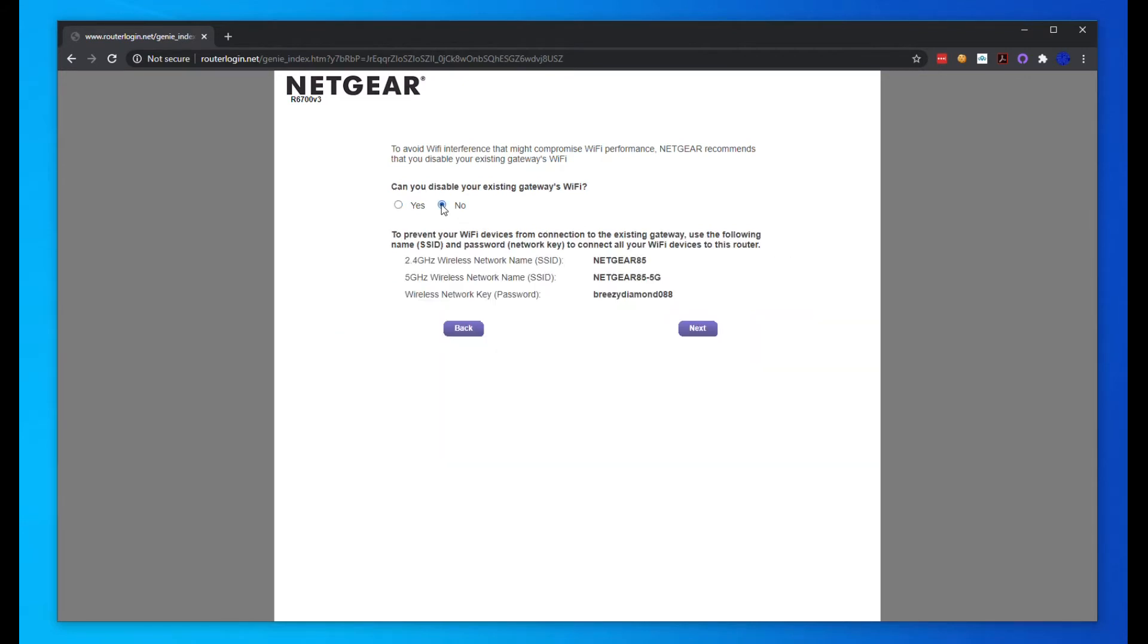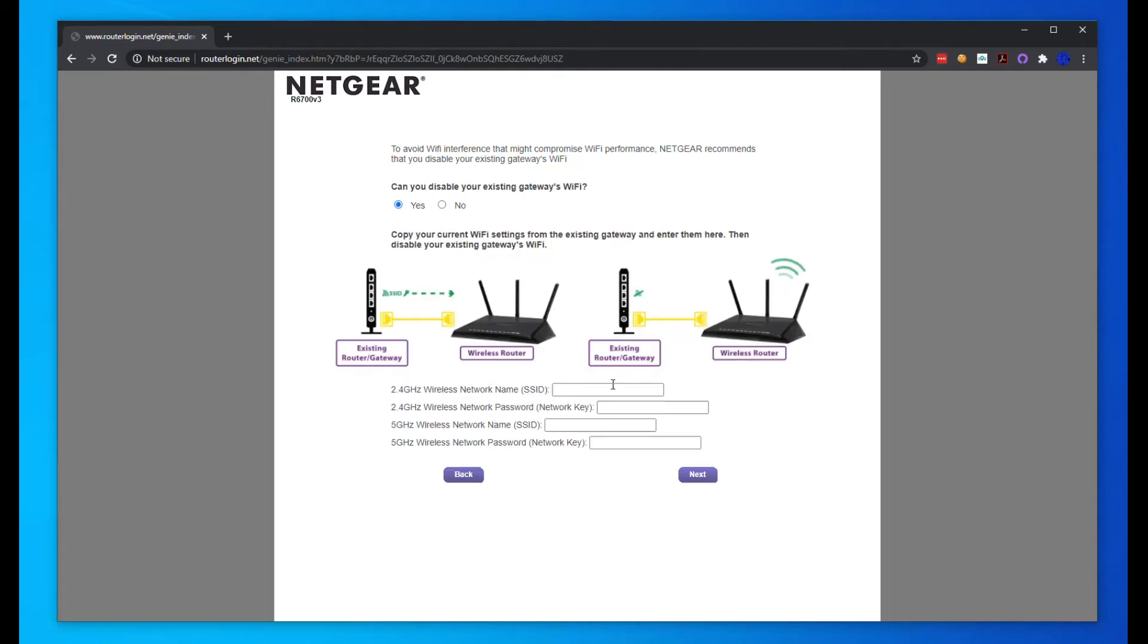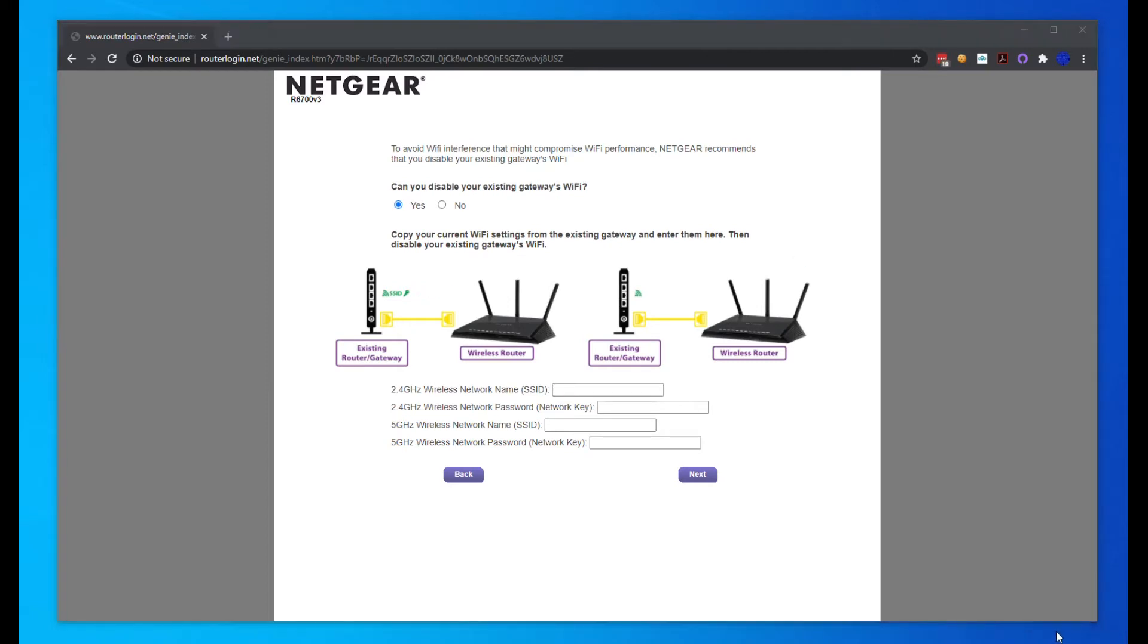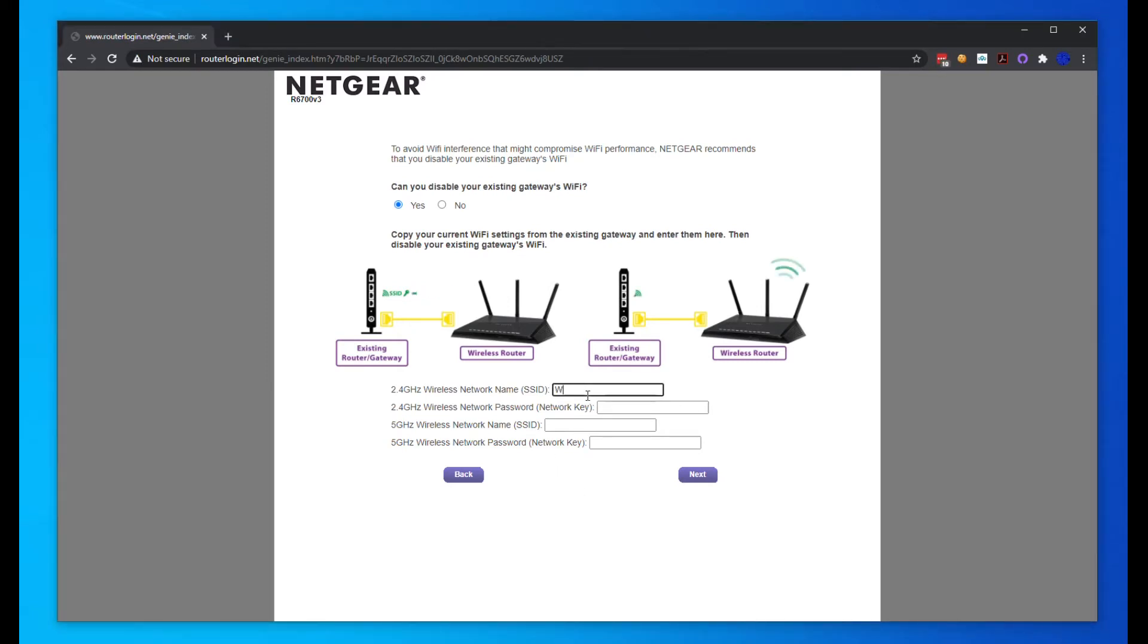Or if you can't disable it, just hit no and keep the existing WiFi connection. We're going to change this and put in our own SSID here. For purposes, we'll just call this Home WiFi. Then it's going to ask us for a network password here.